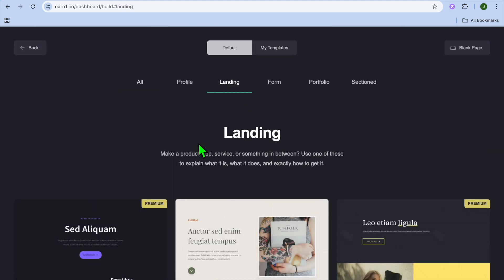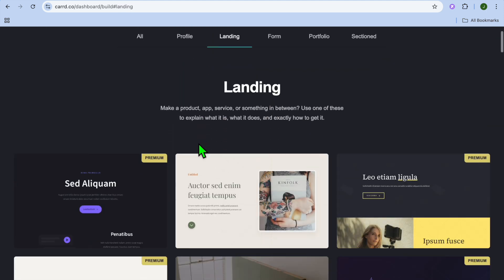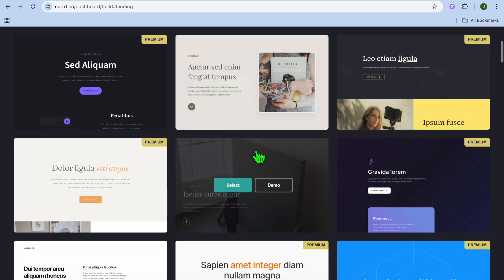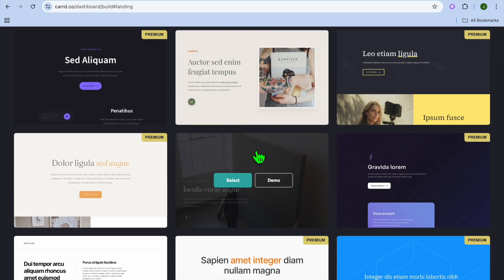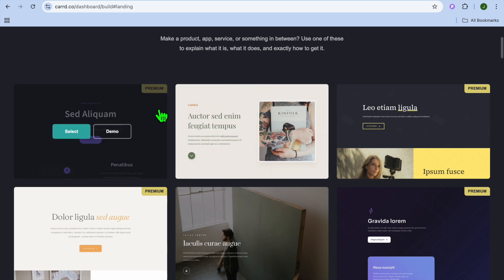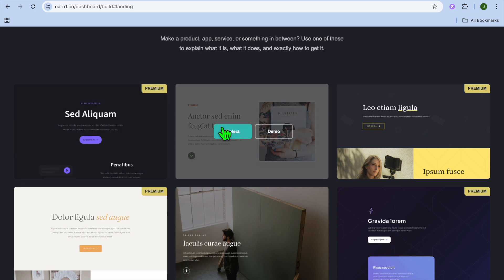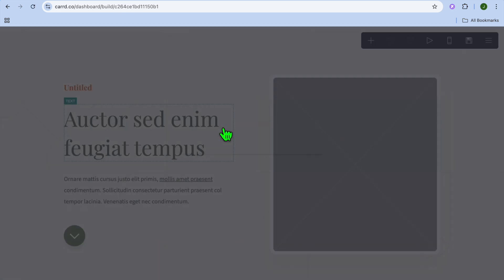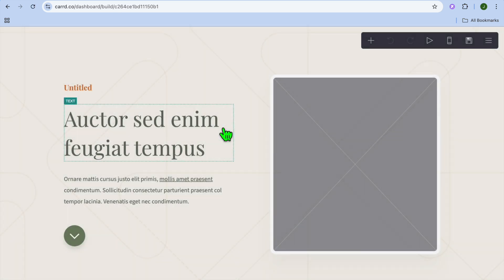You can also tap on landing page from the top navigation bar and you can see different templates that you'll get access to. Keep in mind the templates that say premium, that means you'll need to go onto the card paid plan to use that particular template. But there are numerous templates that you can use for free.